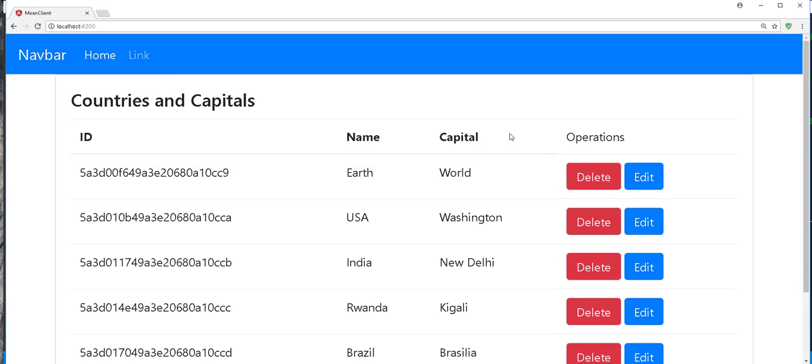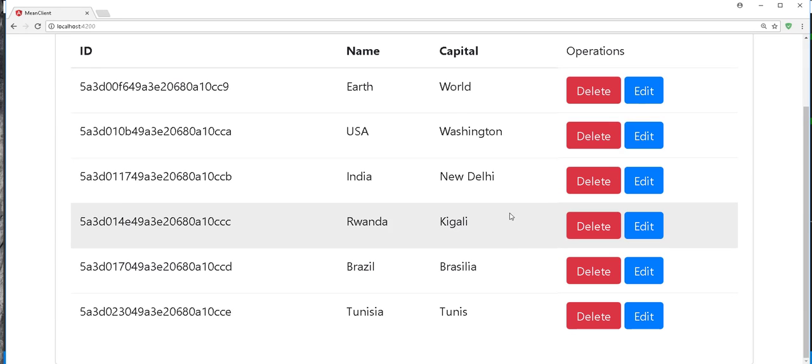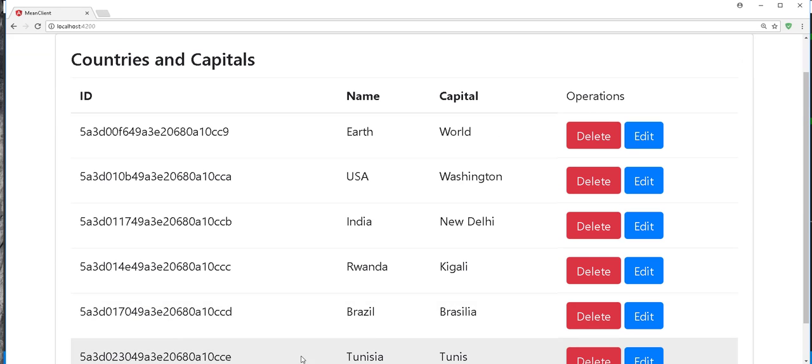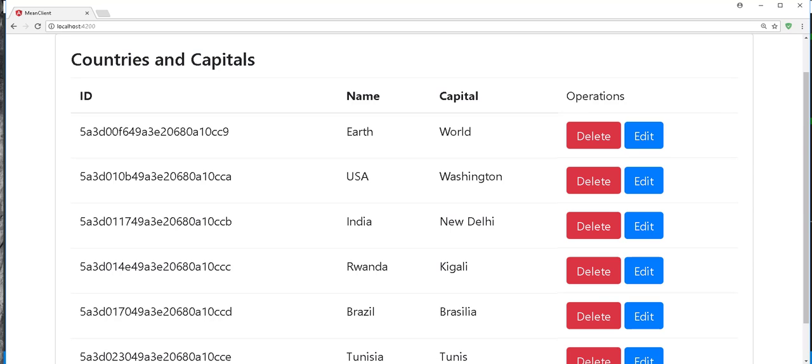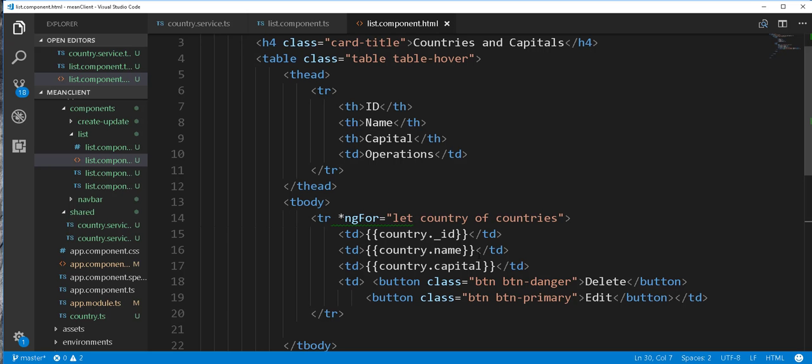And back in the browser we have the following. By the way I'll just go ahead and change this to update. So I'll open up my file here and change this to update.